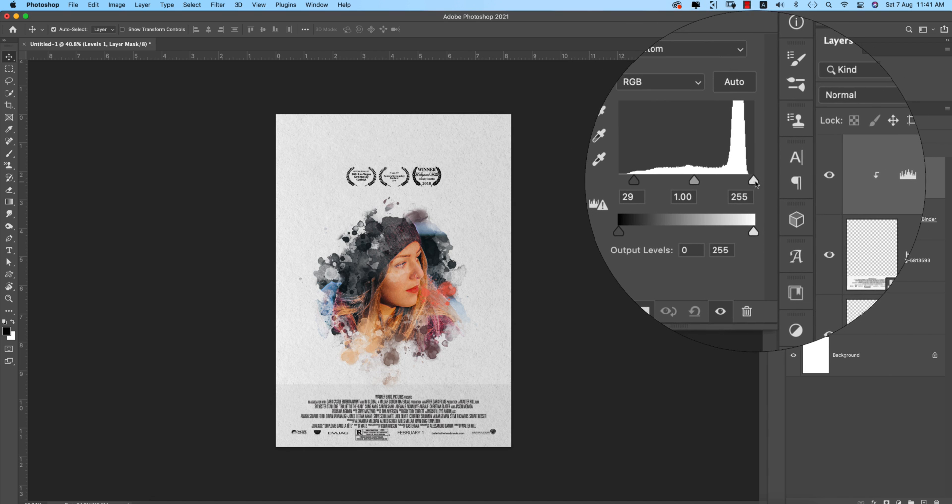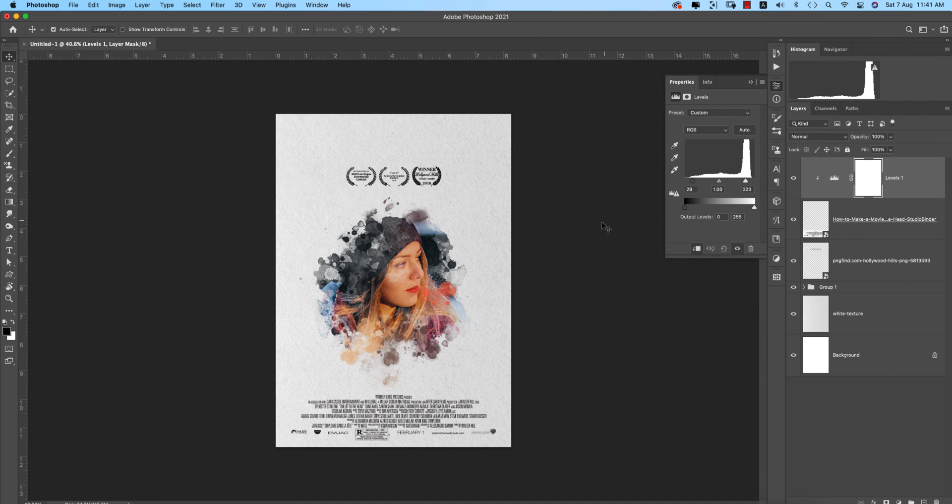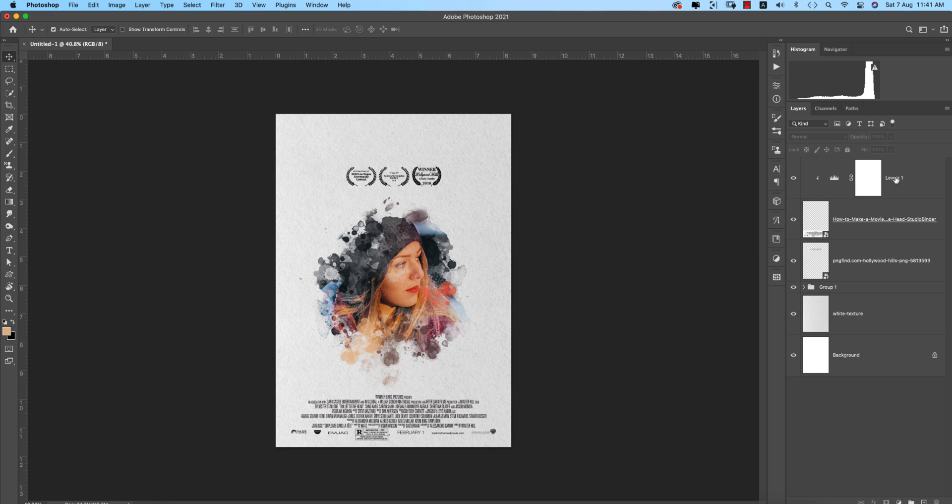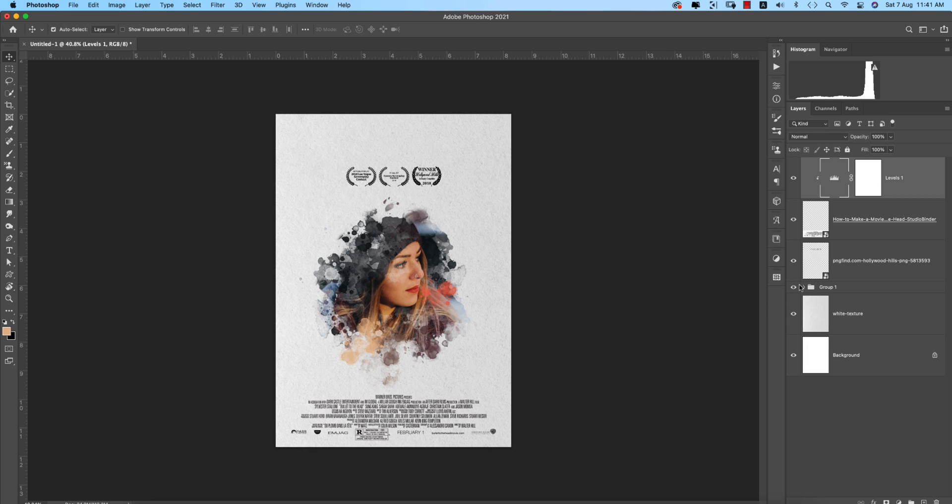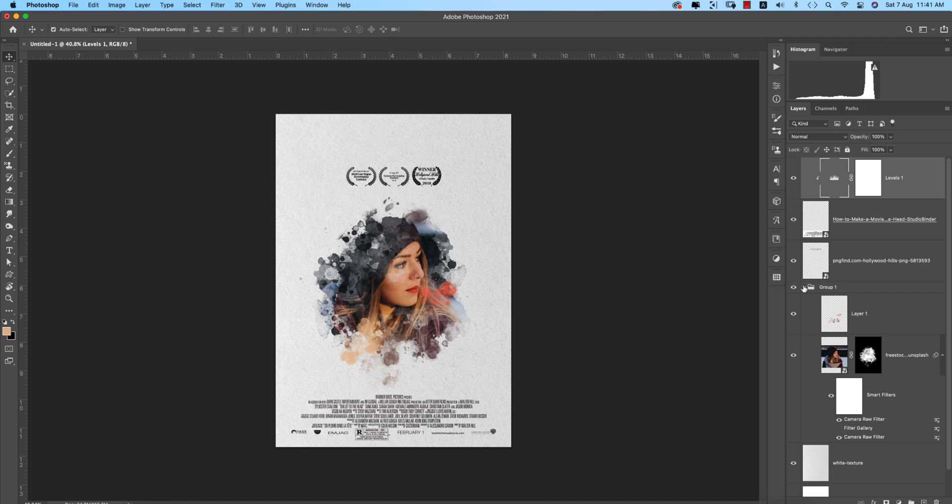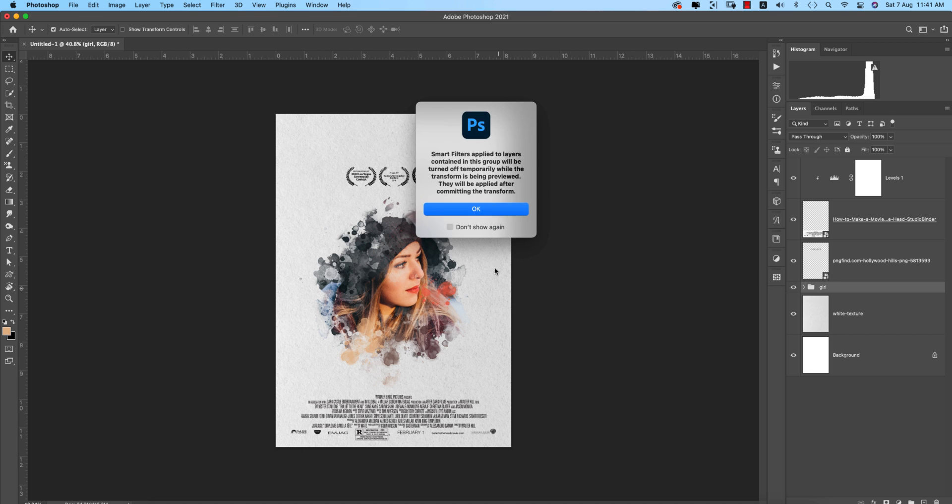I'll turn off the Filter Gallery because it's looking a bit fake. You can use it if you want—it's totally up to you. With the Camera Filter, if I turn it off, the face is glowing and the poster is glowing up to the audience. Giving the name of the group—that's Girl. Control or Command T and make it a little bit like this.